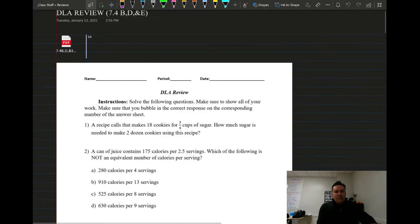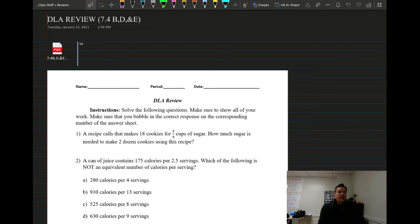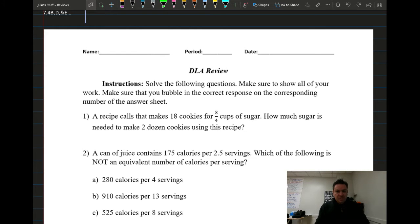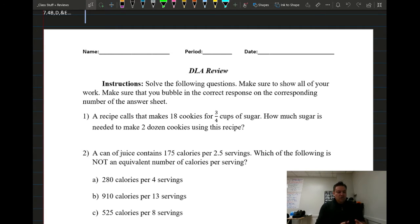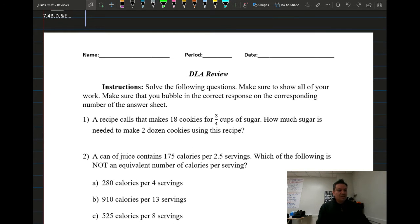Welcome back to another day of 7th grade math. Today we're going to continue reviewing for the upcoming tests next week. This is going to be Tick 7.4 B, D, and E — mostly about unit rates and percent change. We're going to have a lot of part over total. There are 17 questions on this review.